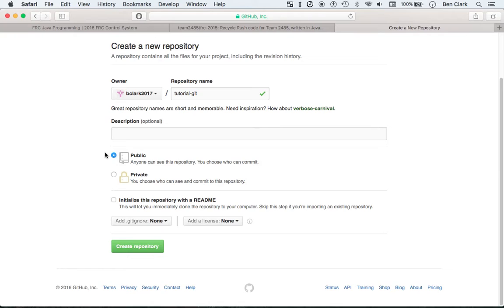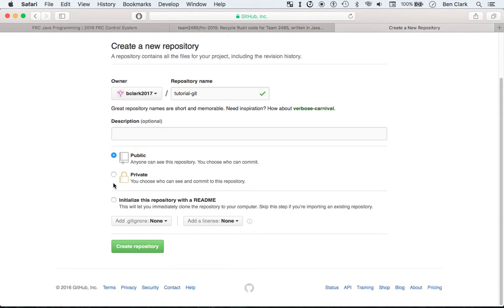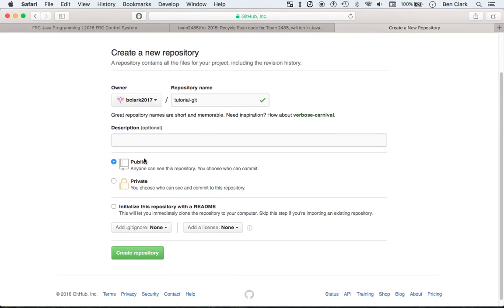FRC teams, though, do get free private repositories, which is awesome. GitHub sponsors all FRC teams. So if I was going to create this on my FRC team account, then I would be able to make it private. But since I'm not on that, I have to make it public, which is good, because you want the public to see your code a lot of the times. Sometimes you don't. But anyway, create repository.